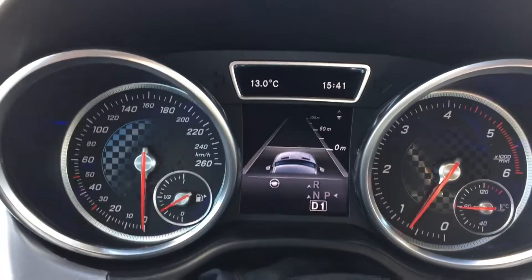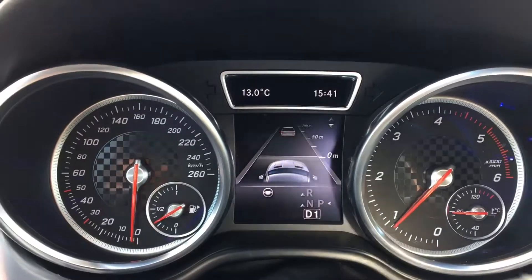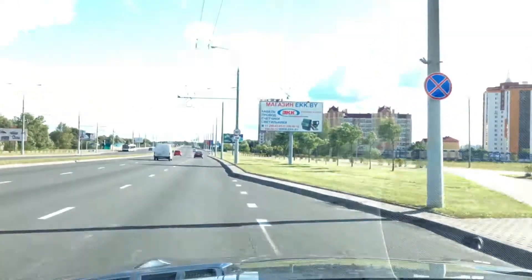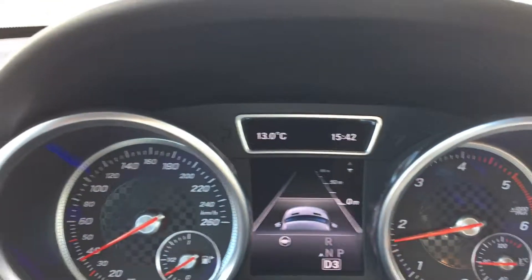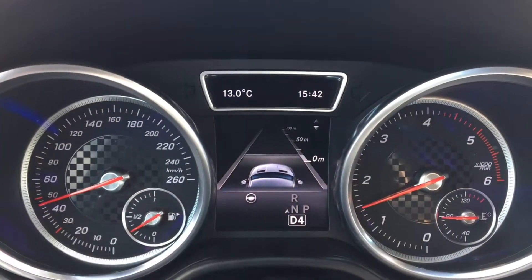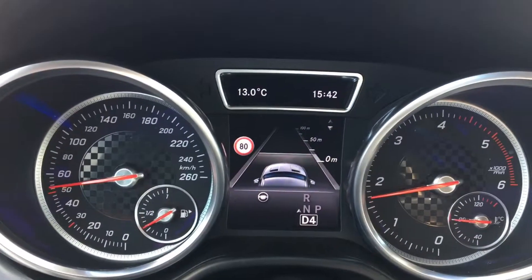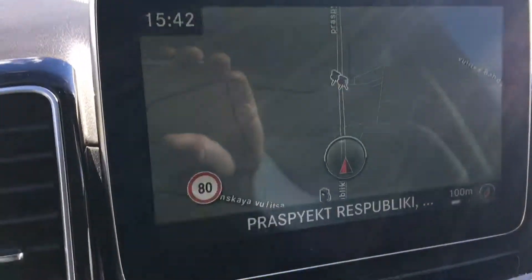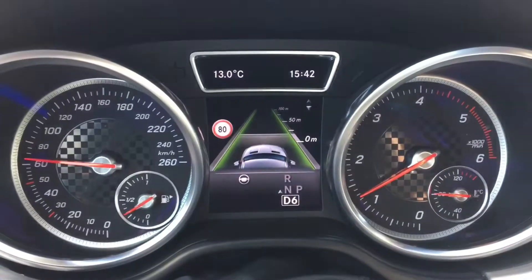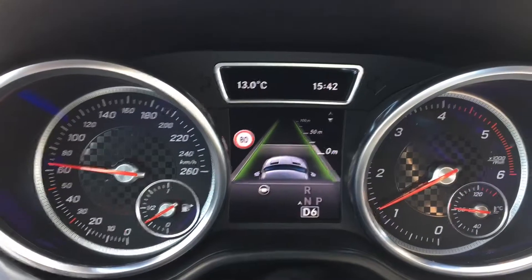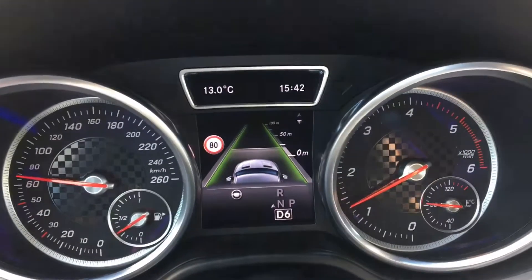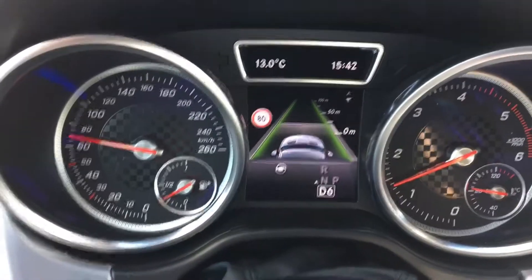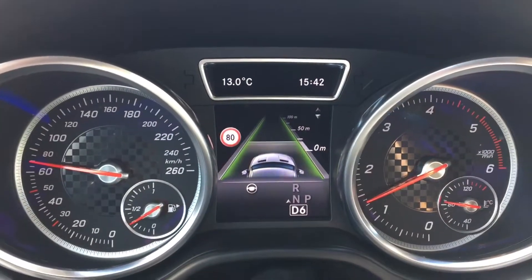Now we're going to do the road test. There's a road sign there. Let's see if it works. 80 — and the COMAND screen shows 80 also. So the activation is okay, and now we can have traffic sign assist on the car, whereas from the factory there is no traffic sign assist.